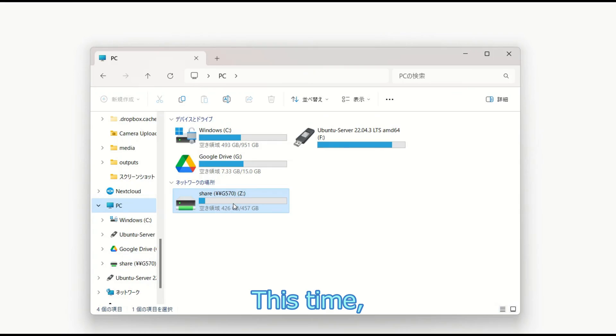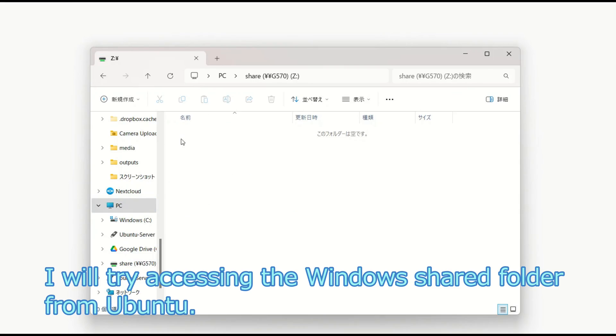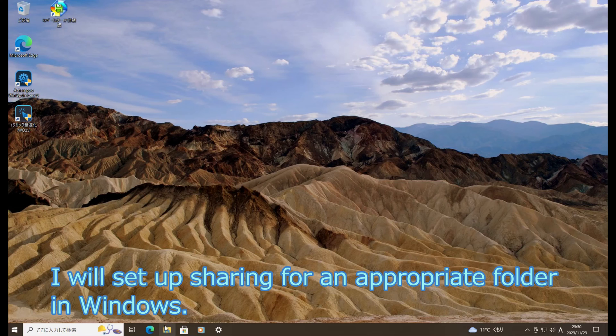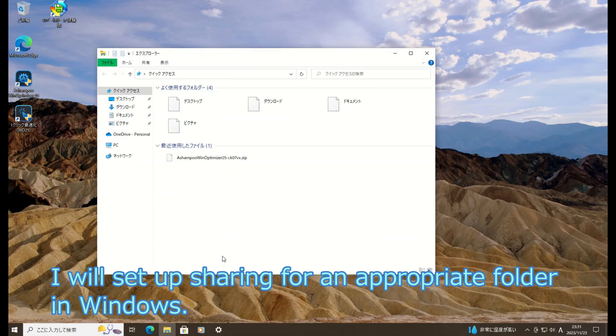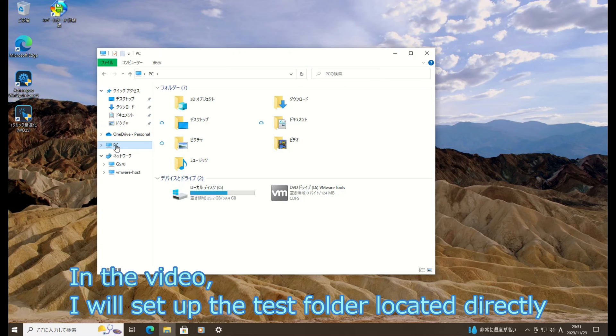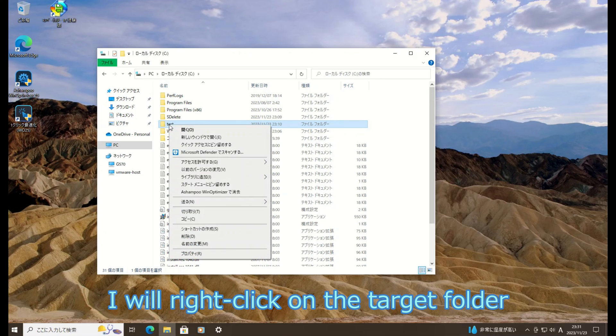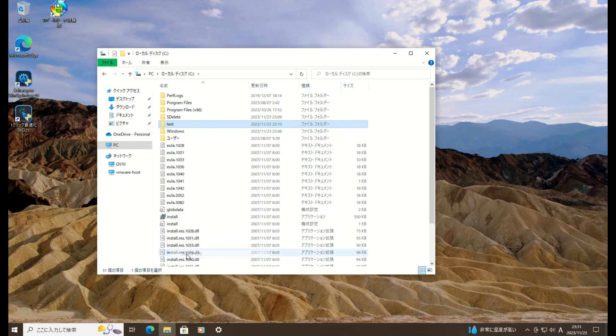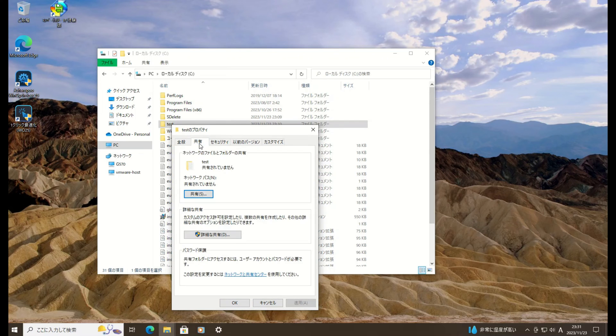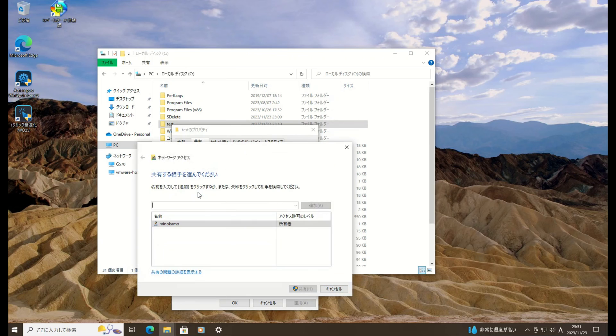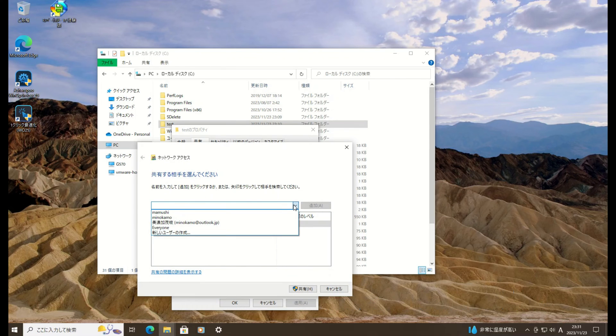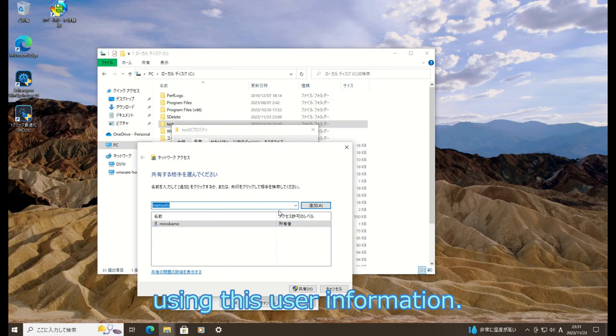This time, I will try accessing the Windows shared folder from Ubuntu. I will set up sharing for an appropriate folder in Windows. In the video, I will set up the test folder located directly under the C drive to be shareable. I will right-click on the target folder and configure its settings. Here, I will add users who can access this. I plan to access from Ubuntu using this user information.